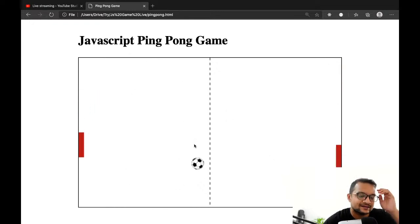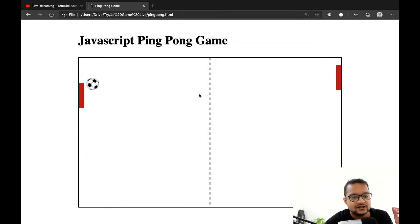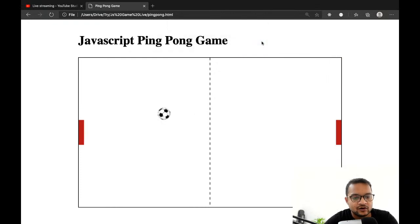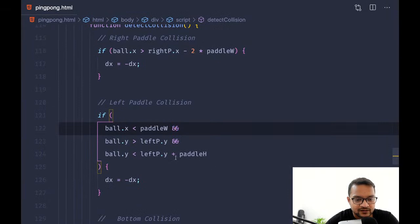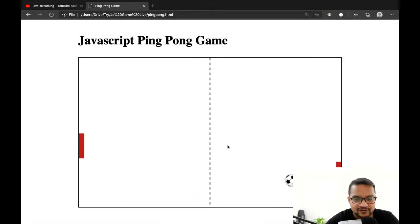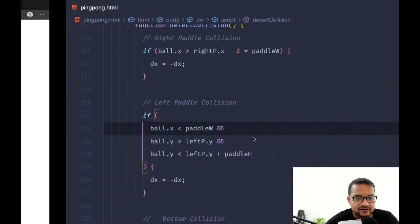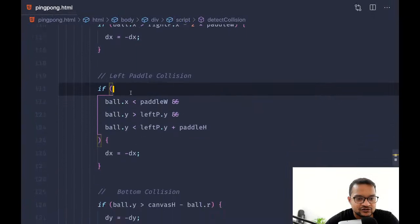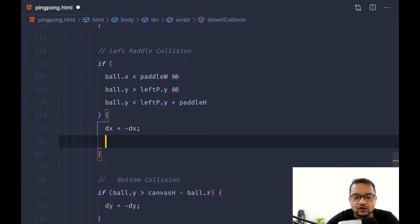Next I want to add a score. A score is how many times the ball touches the left pedal — when the ball touches the left pedal, we increment the score. When there is a collision from the left pedal, we are changing the x-axis direction, but we also need to increment the score.